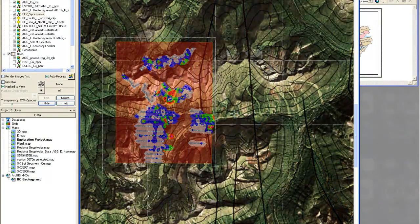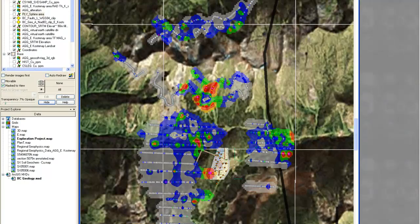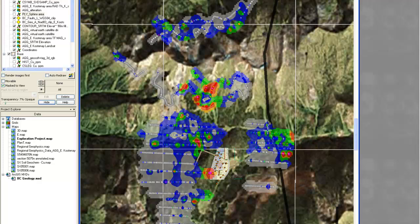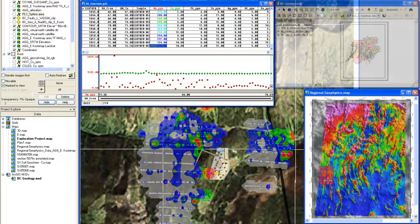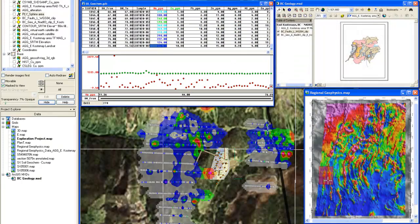This is where GeoSoft truly excels, by providing powerful capabilities for integrating and analyzing geochemistry, geophysics, and GIS data with your geology.